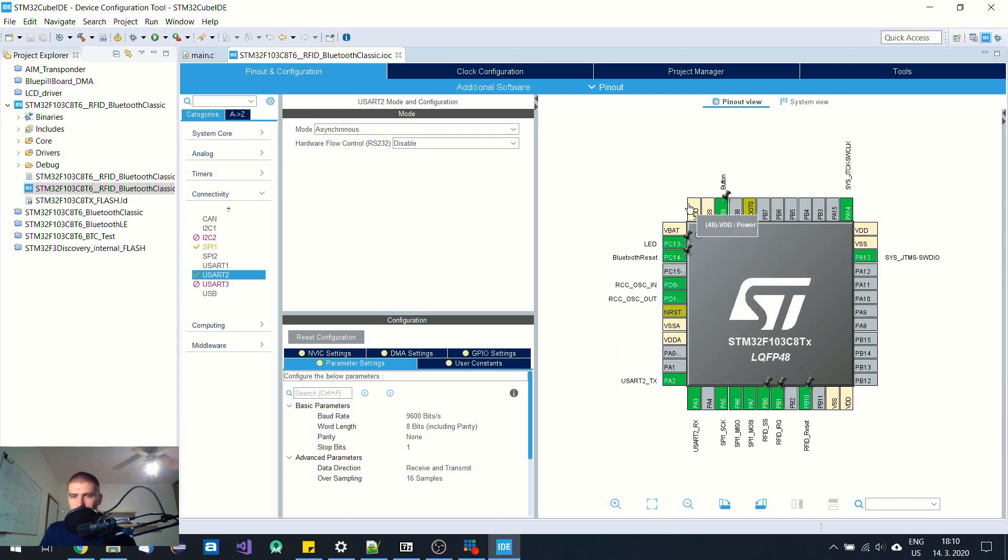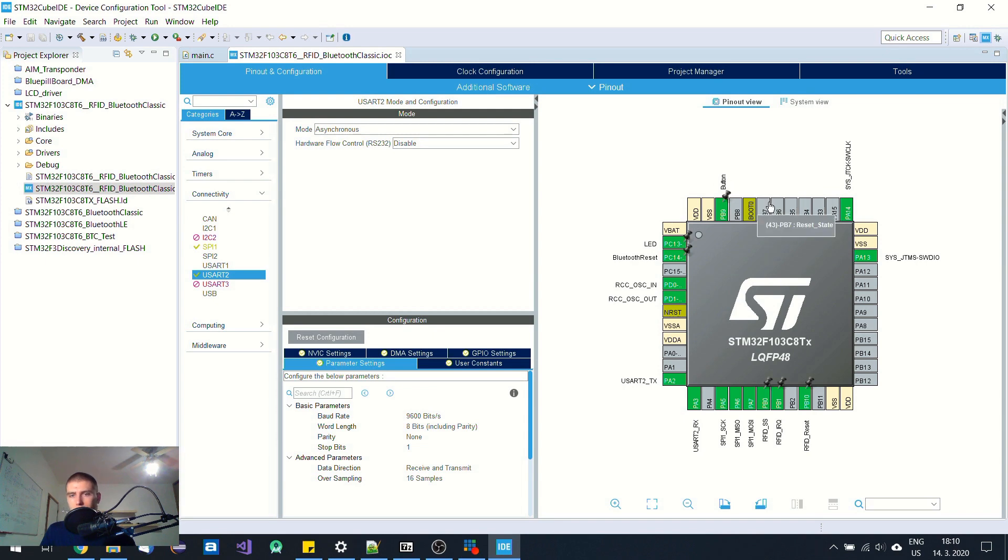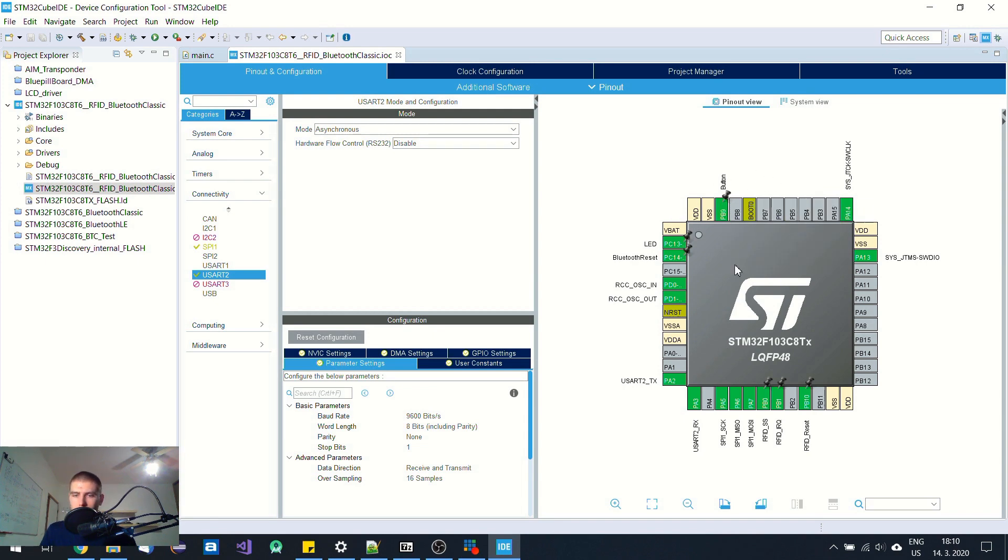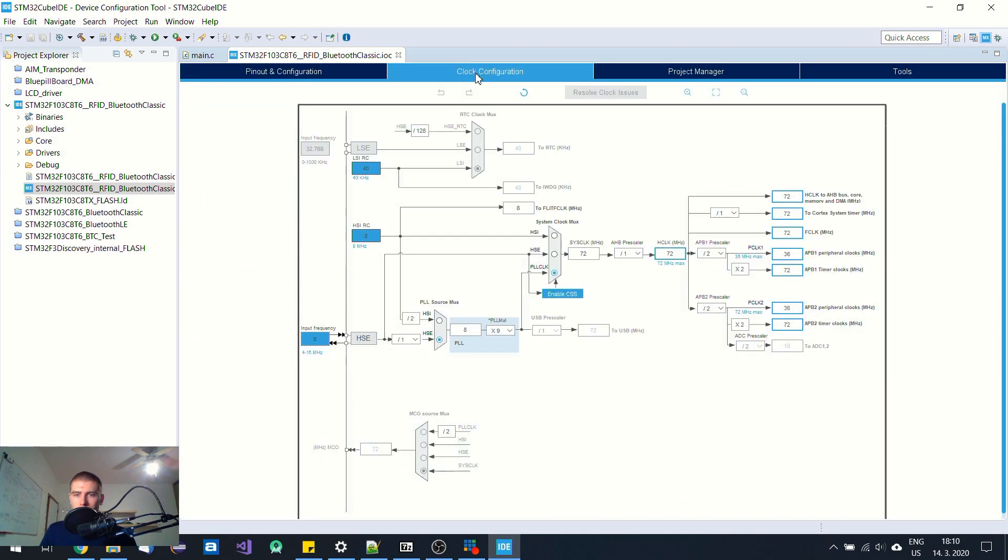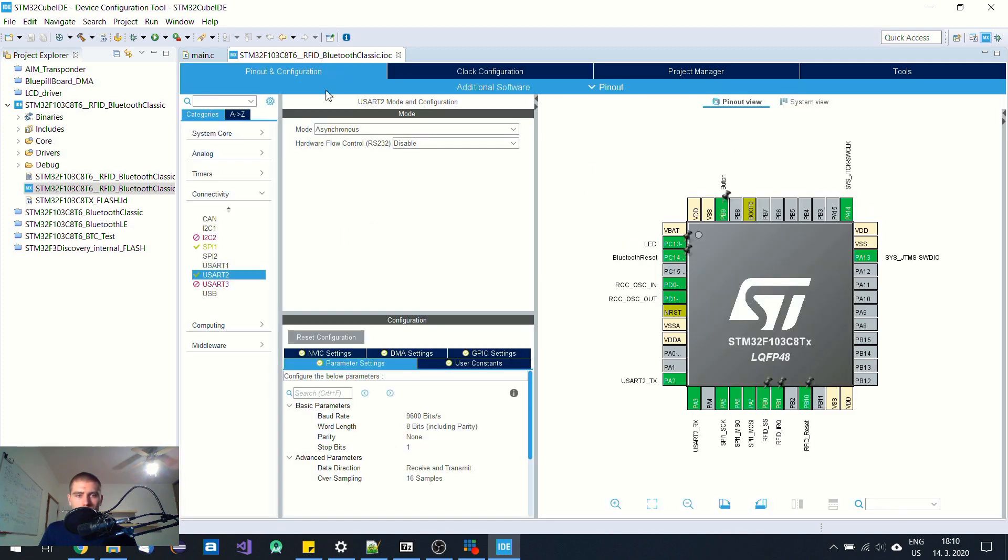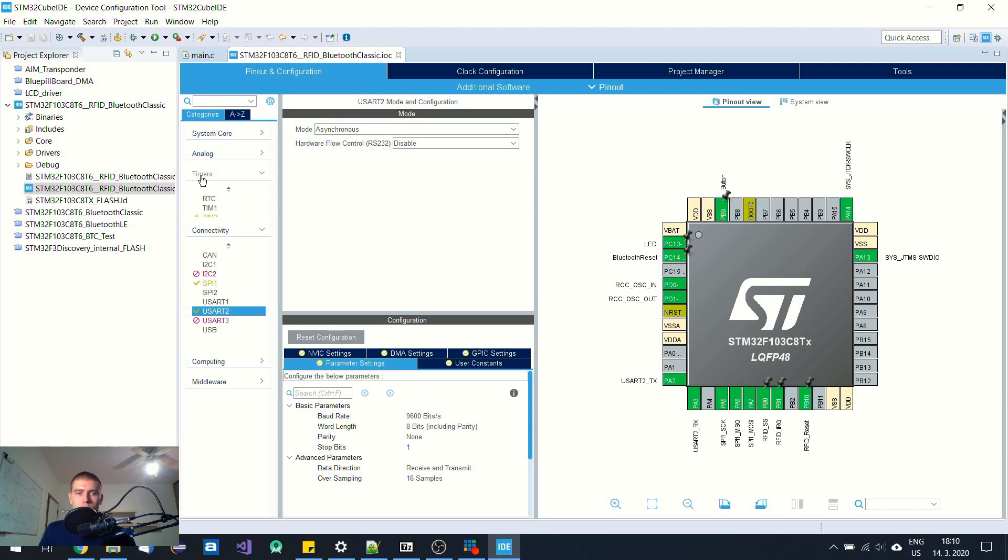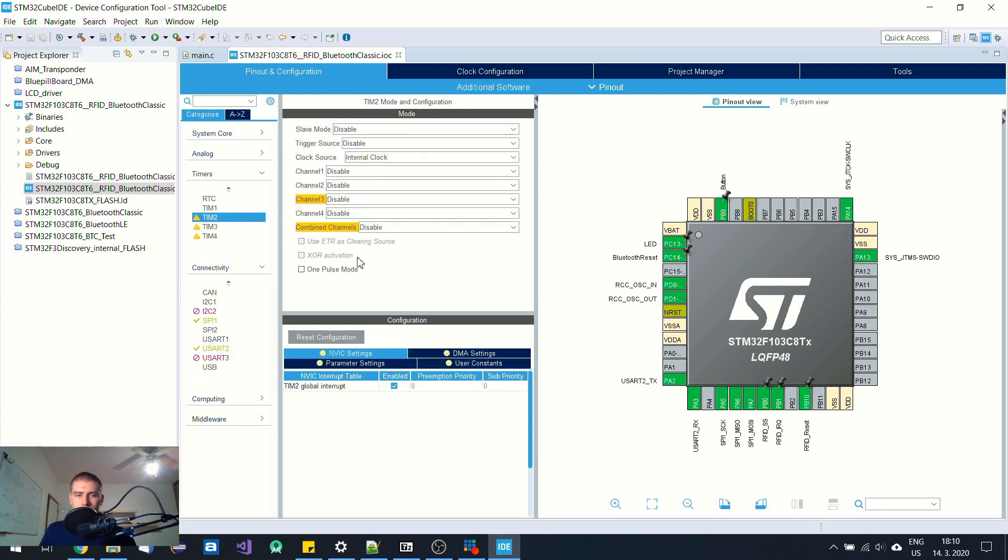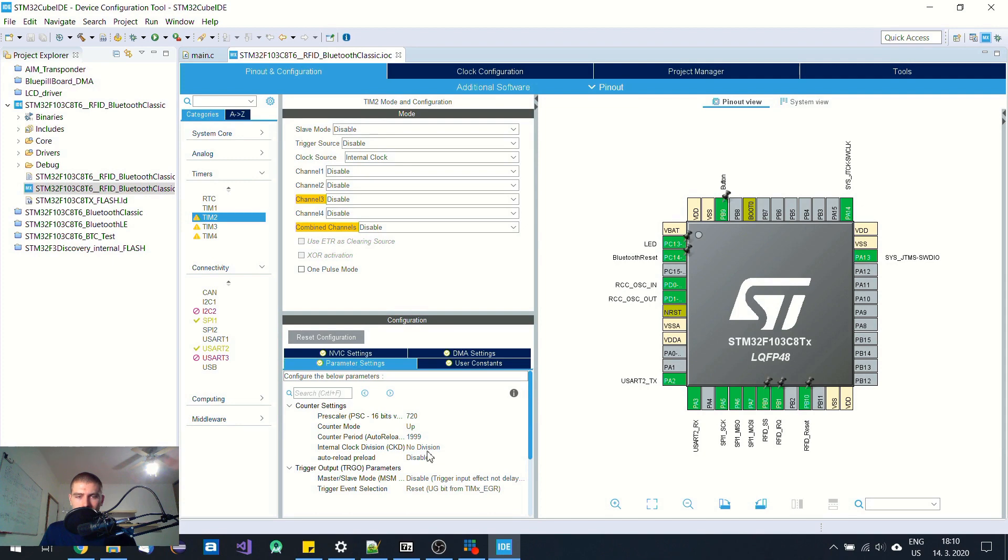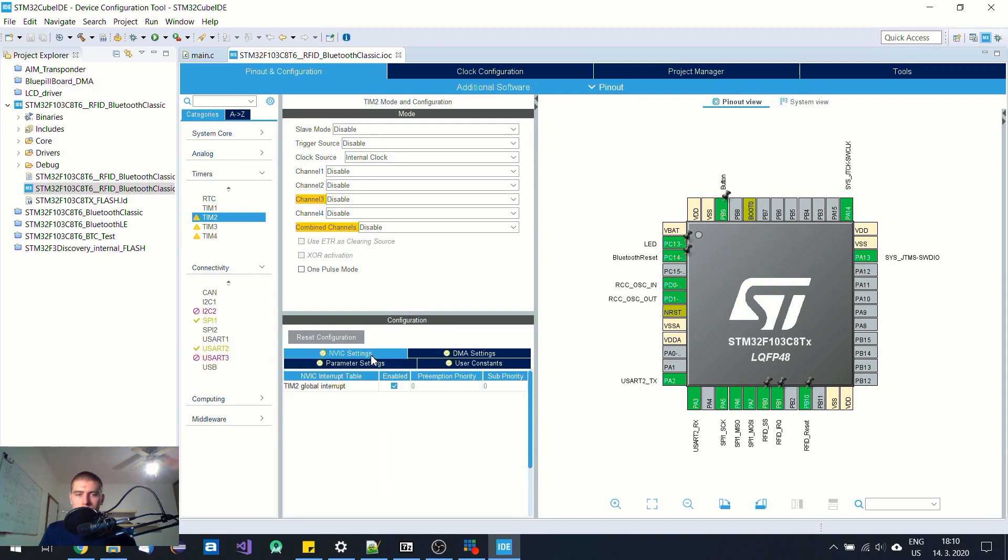I am currently not using this button but for future purpose I have just initialized it. When it comes to clock, I have set up everything to maximum speed and I am also using this timer 2 which is set up to 20 milliseconds.